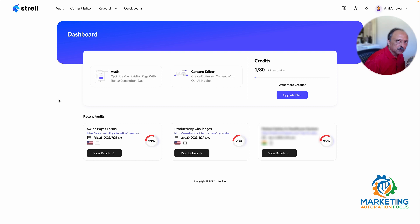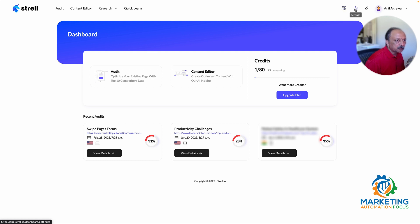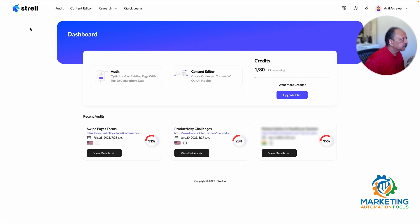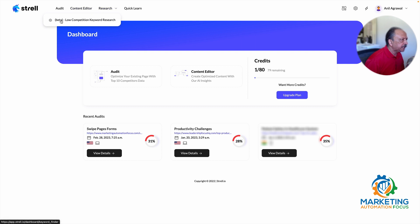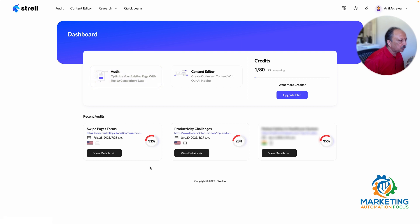It would be good to have an overview on the dashboard of recent content editor work, plus the new low competition keyword research tool showing how many reports and SERP analysis credits are used or remaining. Now I'll take you through the audit and content editor tools, then into the low competition keyword research tool. On the top right, there's an icon to go back to the dashboard, one for settings, and one for upgrading your plan.